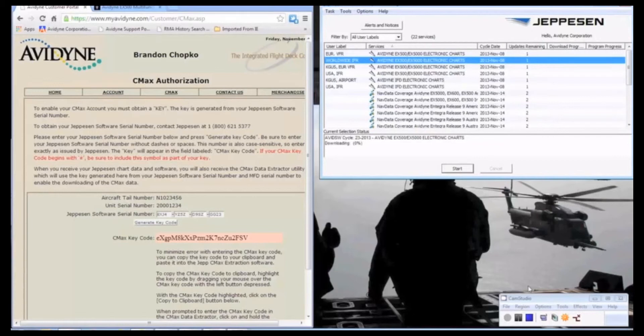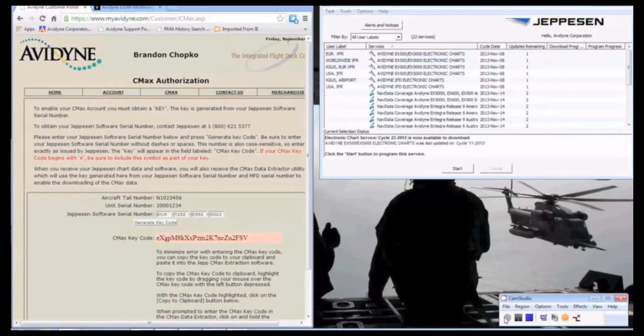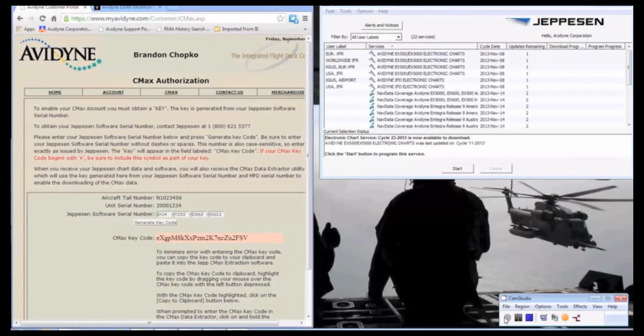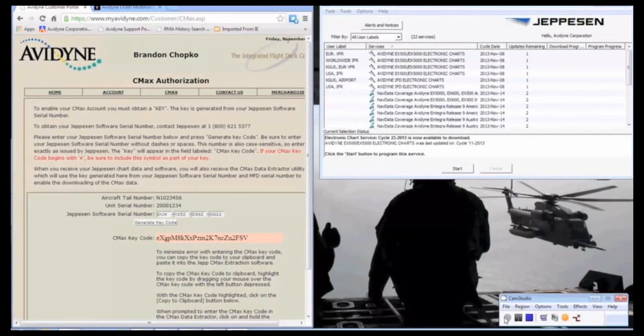Now that our Jeppesen download is complete, we have the data on our USB drive. And we're going to take our thumb drive out to the aircraft. The important thing here when you get in the aircraft is to make sure that you plug in the USB drive into the MFD prior to applying power to the aircraft.